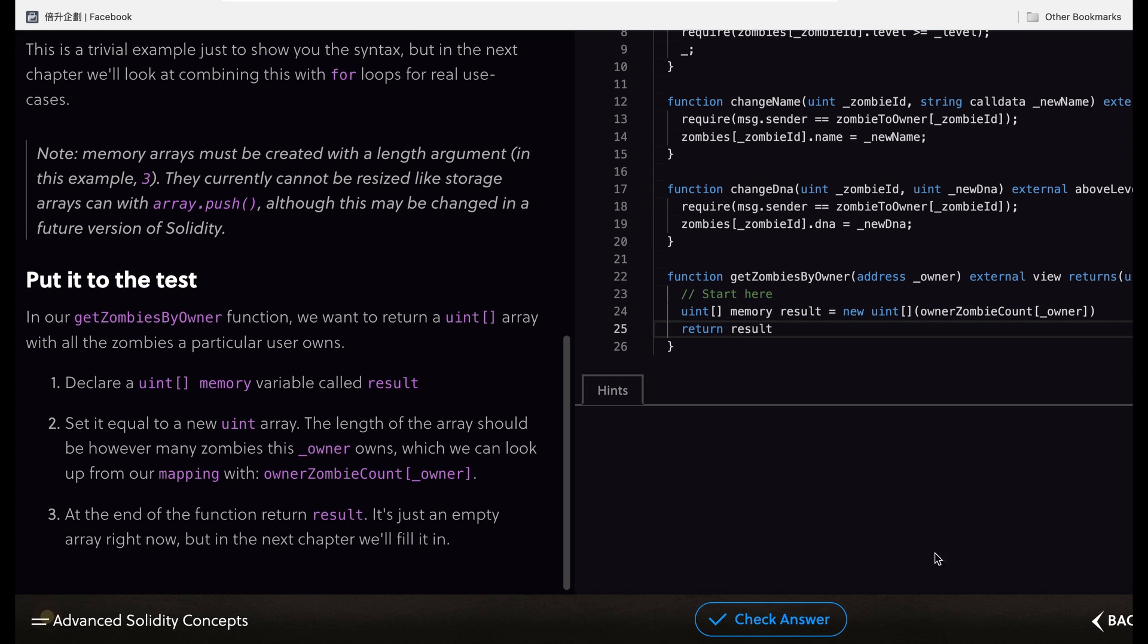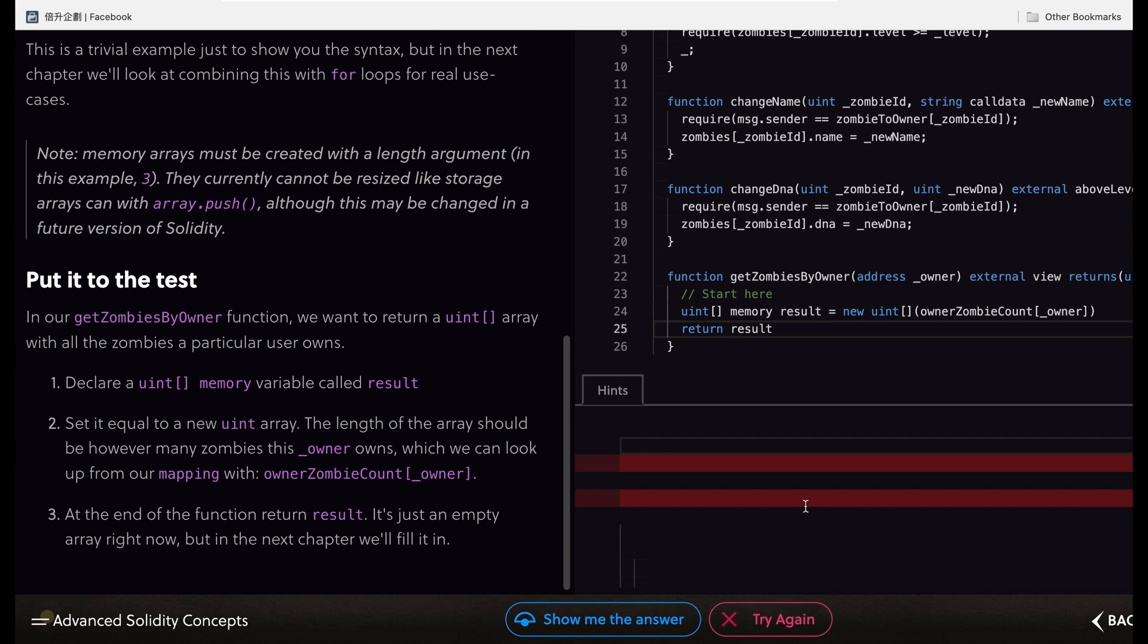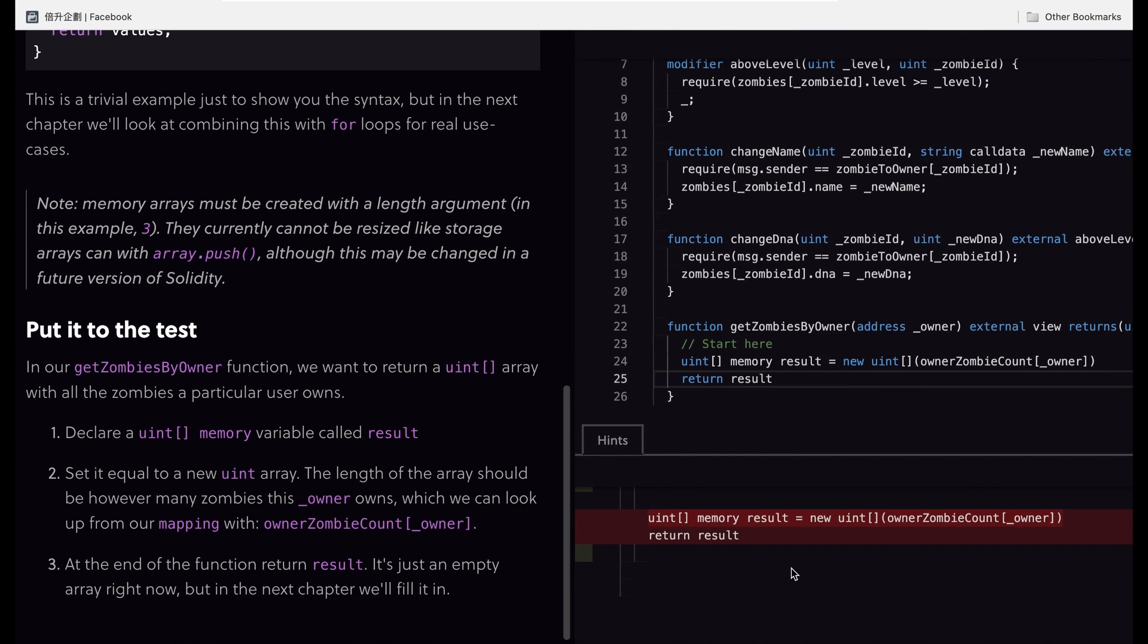Then we click check answer, and I forgot to place the semicolon.